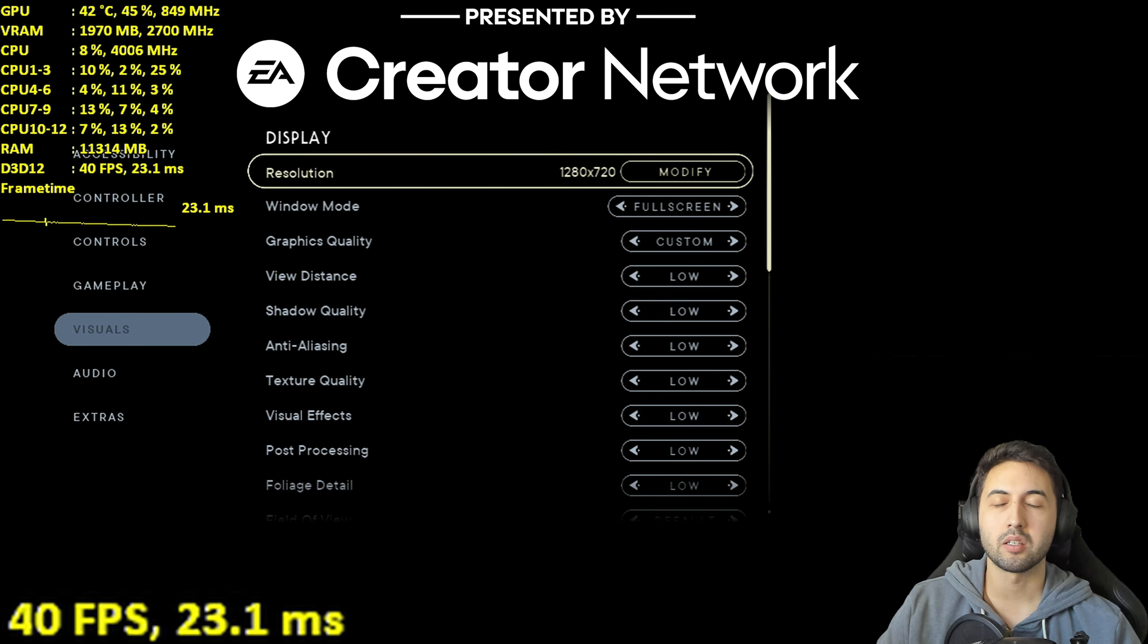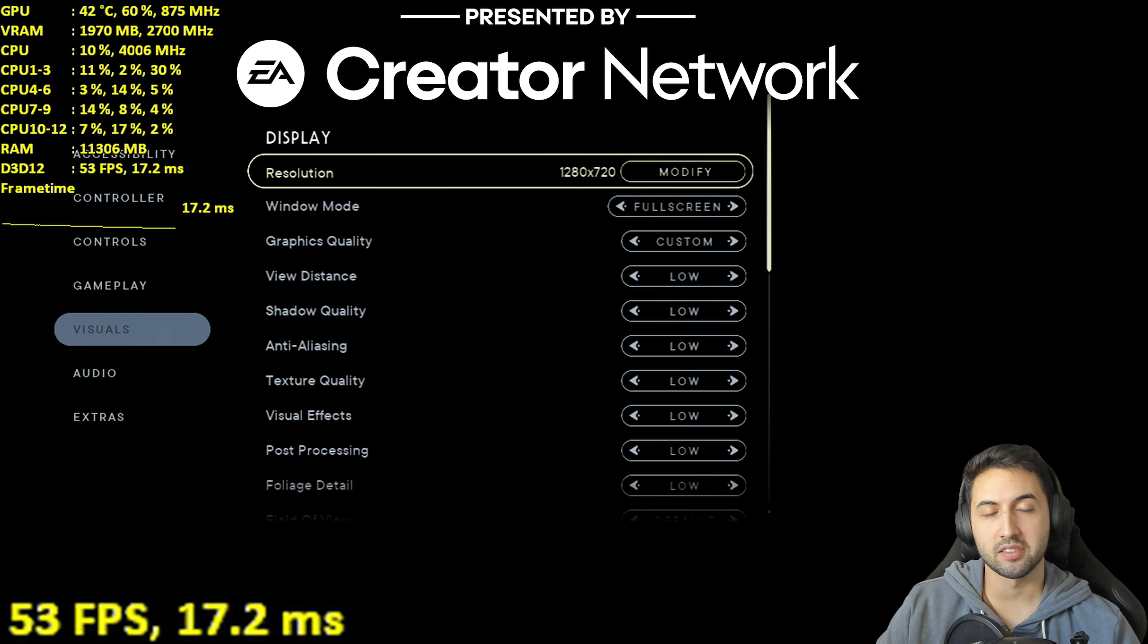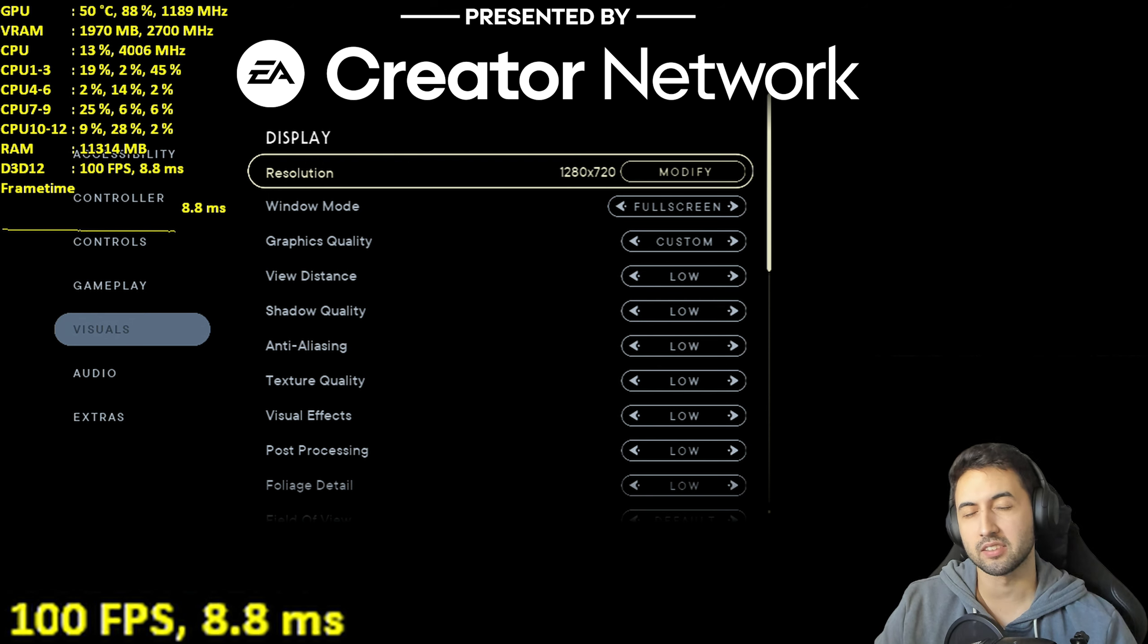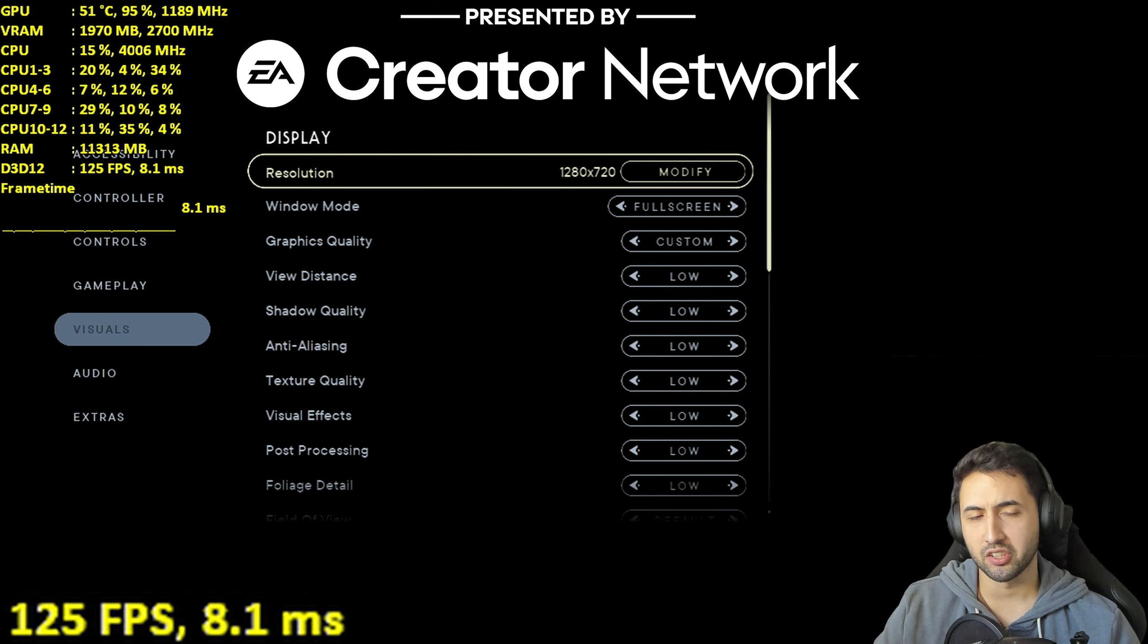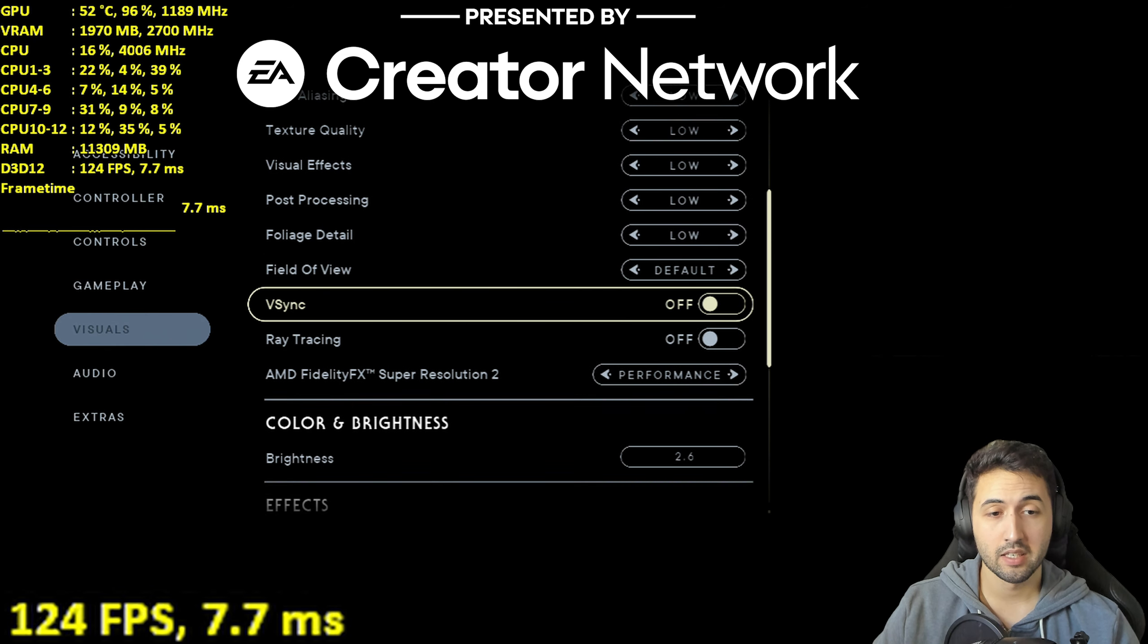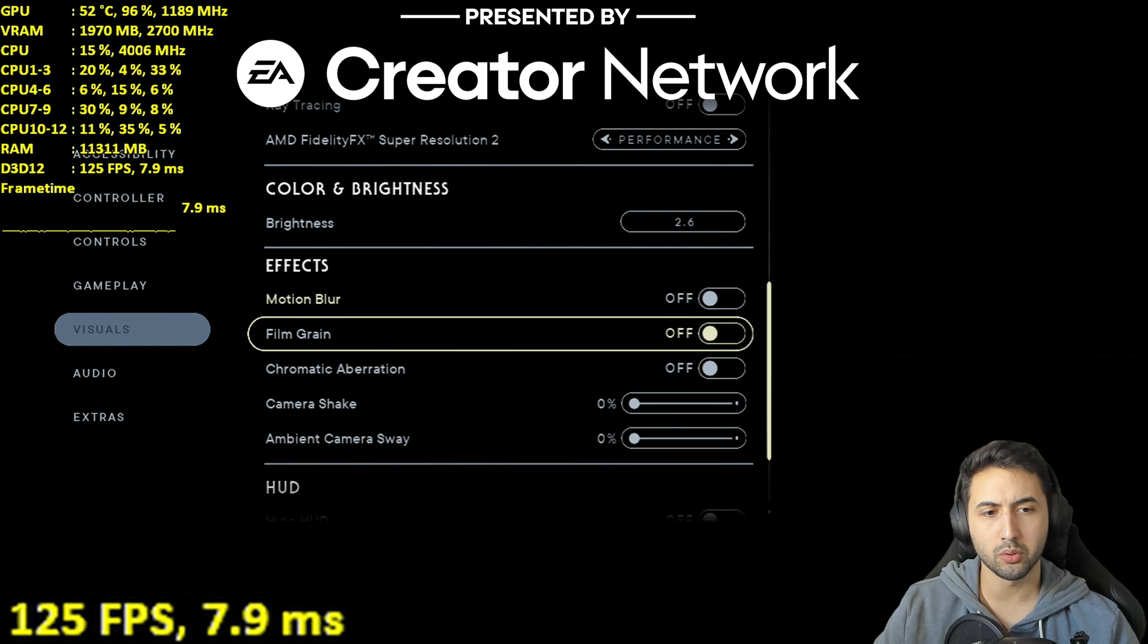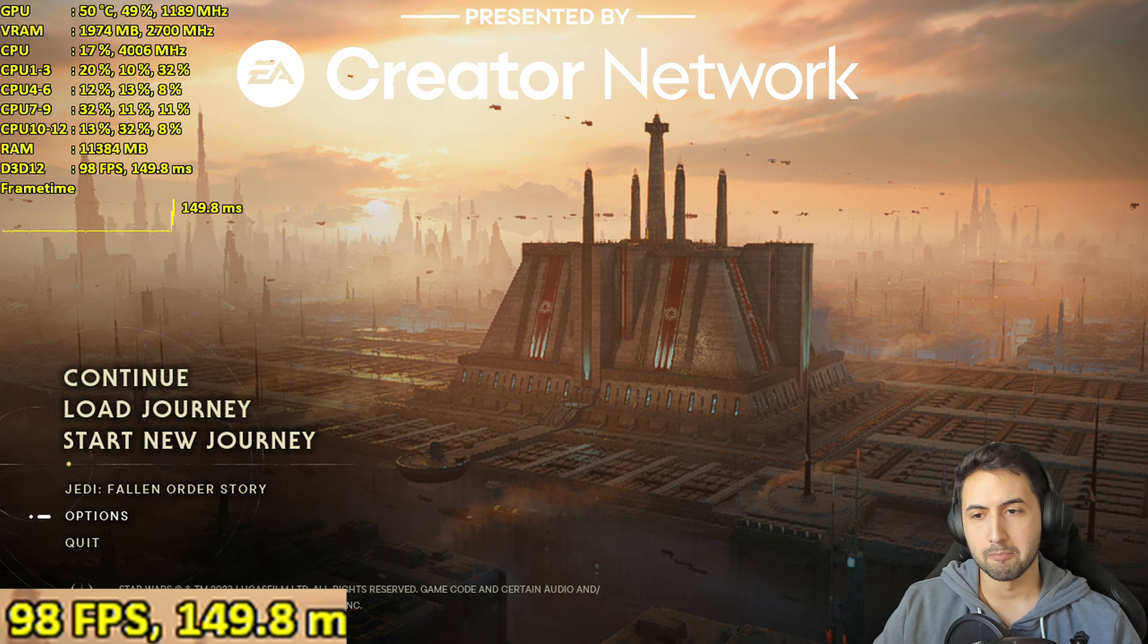Hello everyone, I'm Santiago Santiago and today I'm going to be testing Star Wars Jedi Survivor on the GTX 750 Ti, the legendary card from 2014. Lowest settings, 720p performance mode on FSR2. Let's get into the game.